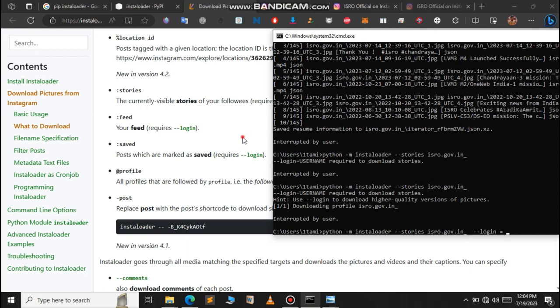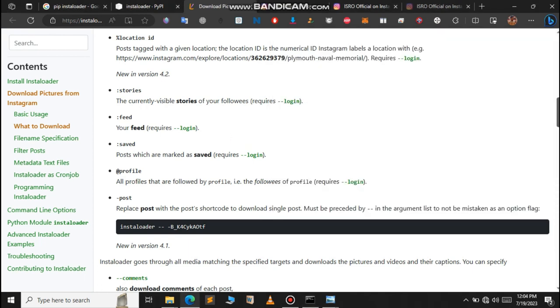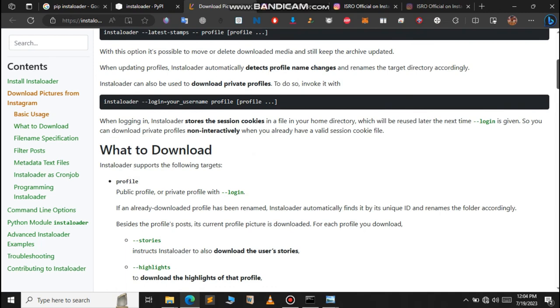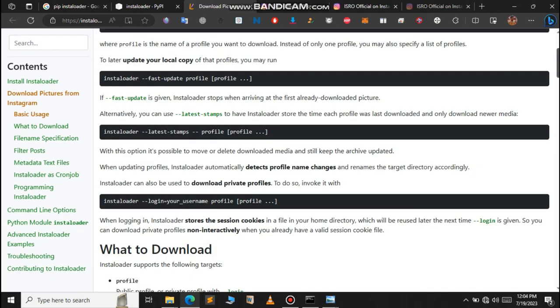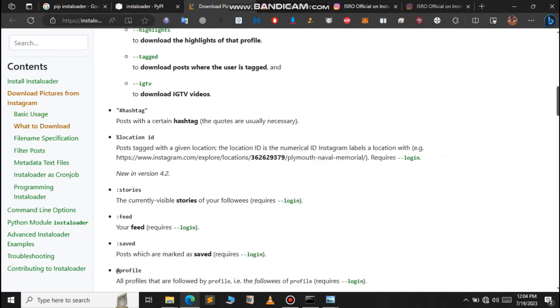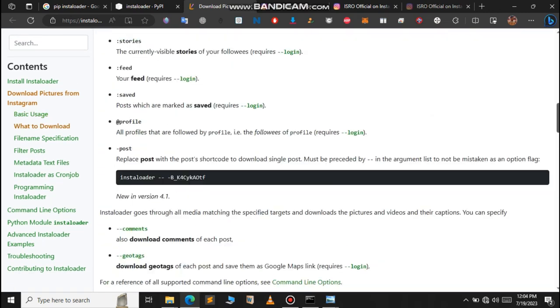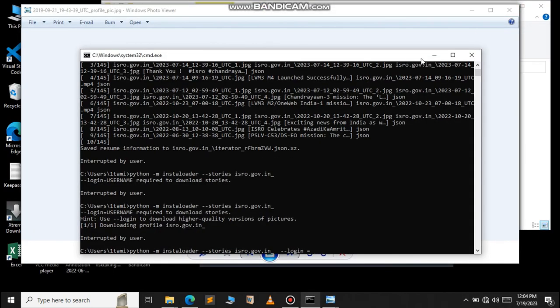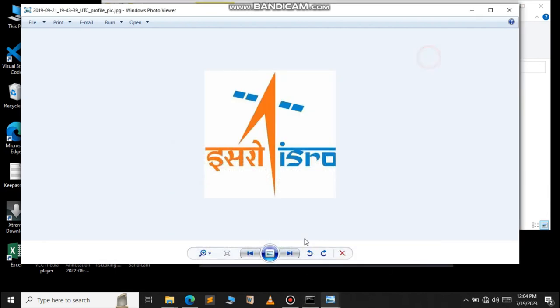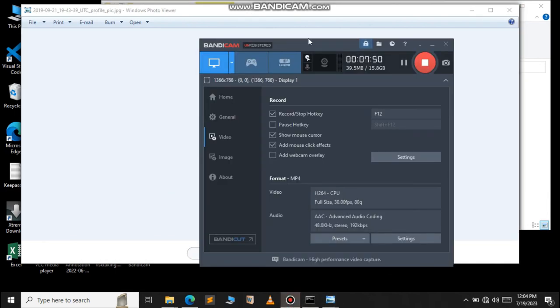Just head over to the documentation and read what else you can do with Instaloader. You can find a lot more information in the documentation. Feel free to read the documentation. I will provide the link in the description. So this is for this video and I will meet you in the next one.